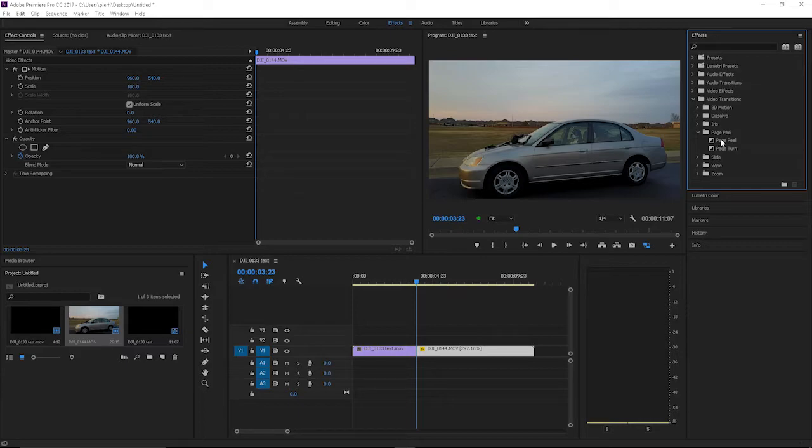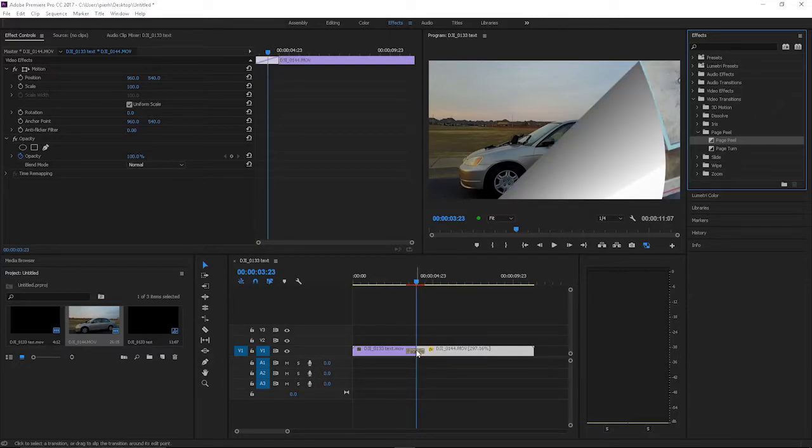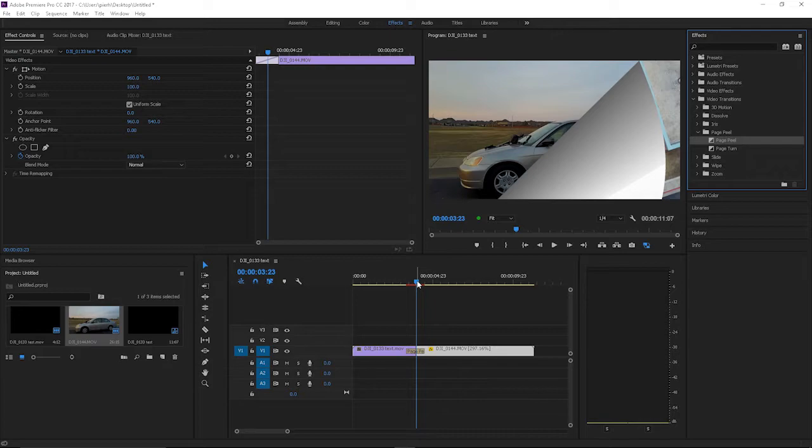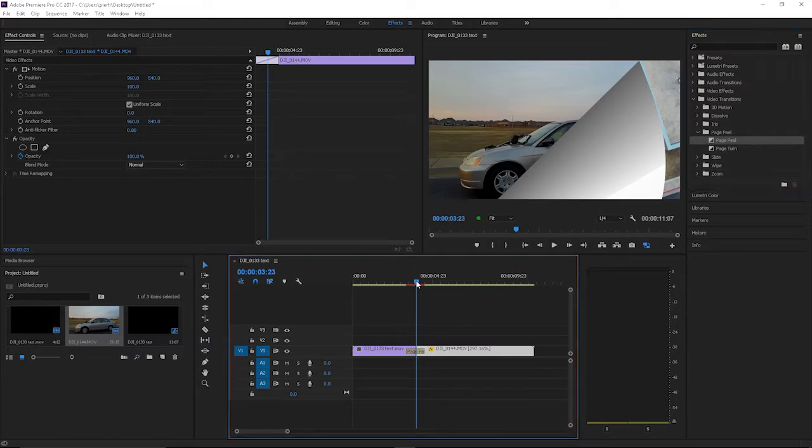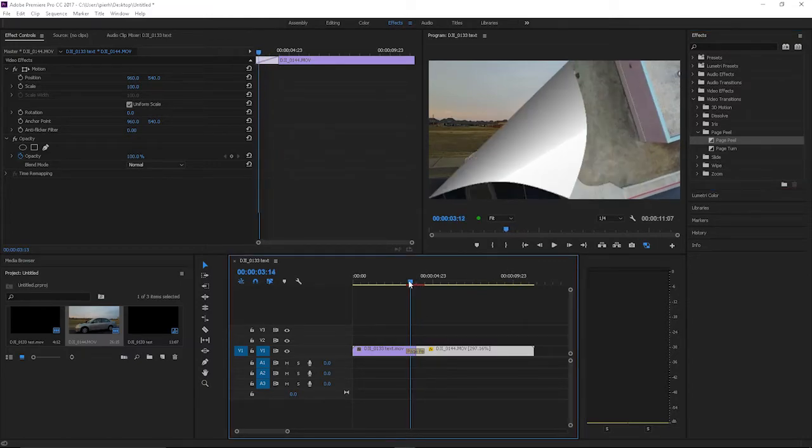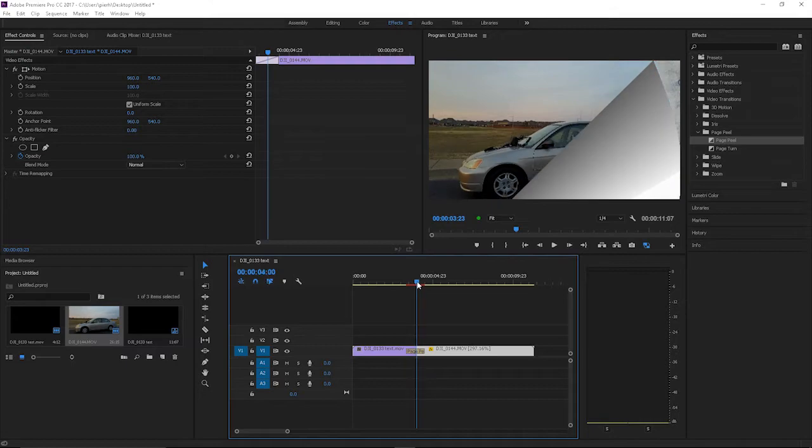If you wanted to do a page peel, you basically just click it and drop it down right on the cut between the two clips. You can see right here it's already showing part of the transition. To see it, you just go back and you can see the page peel coming down just like that.